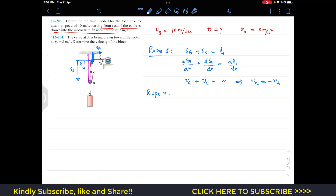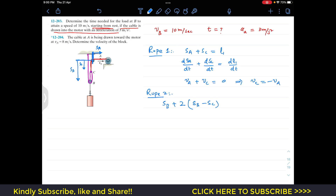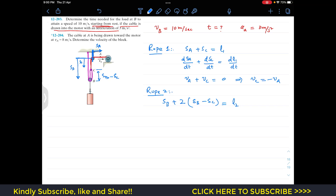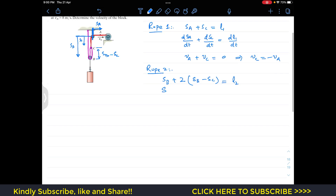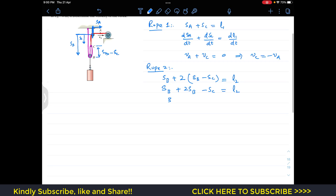For rope 2, examining the geometry: the rope spans from a fixed point through pulley C to block B. Writing out the segments, we get SB plus two times (SB minus SC) equals L2, which simplifies to 3SB minus 2SC equals L2.